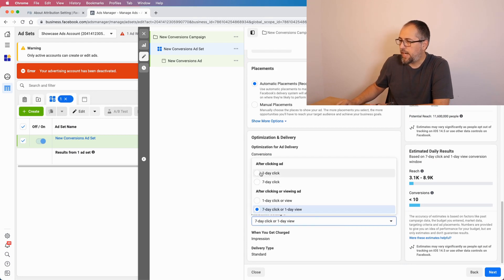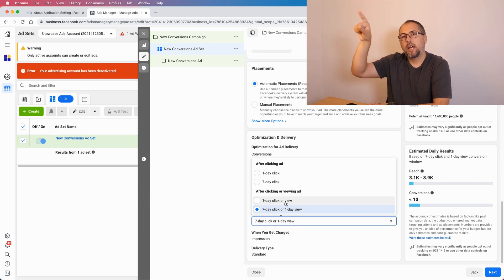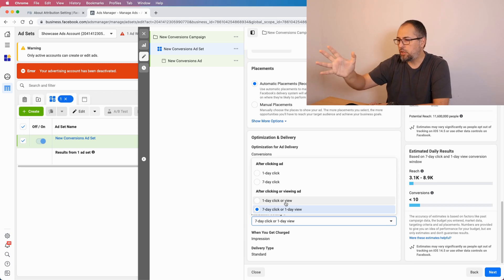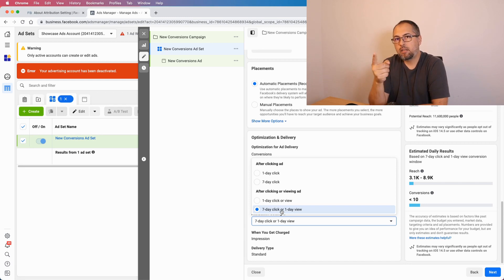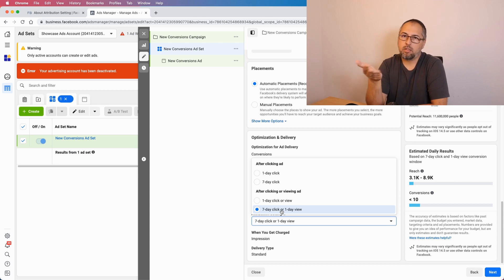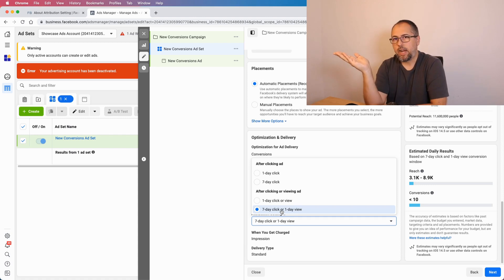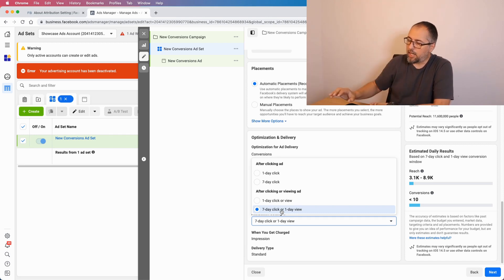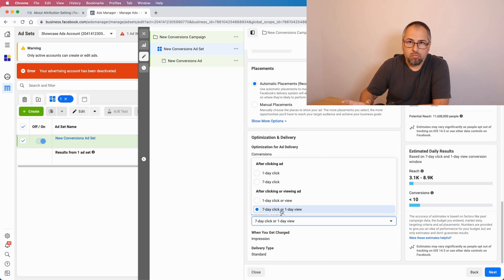You can select one-day click, seven-day click, one-day click or view, or seven-day click or one-day view. One-day click or view means: if I click now and convert in the next 24 hours, that's a conversion; or if I view your ad without clicking and convert in the next 24 hours, that's also a conversion. Seven-day click or one-day view means: click on an ad and perform the desired action within seven days — that's a conversion — or view the ad without clicking and convert within 24 hours — also a conversion. By default, Facebook uses seven-day click or one-day view.